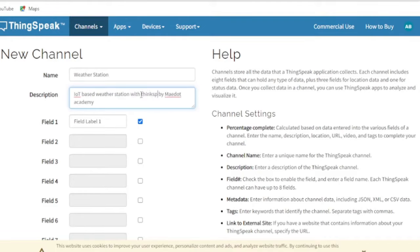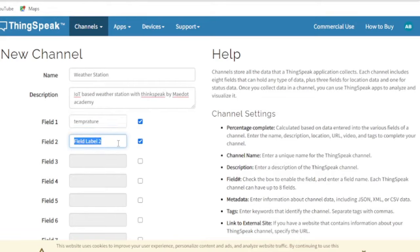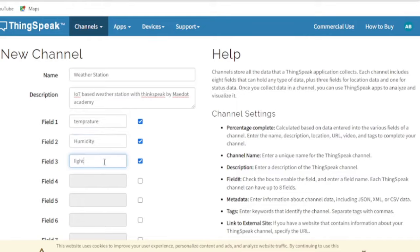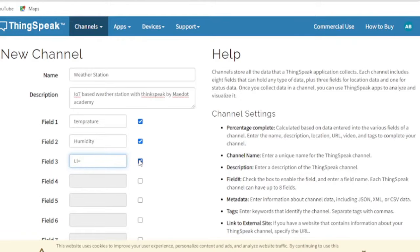Let us name our project Weather Station and monitor three different variables using three ThinkSpeak fields: temperature, humidity, and light intensity. You can add, drop, or create your own fields based on your project.